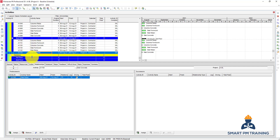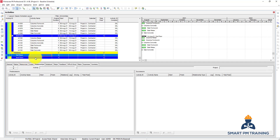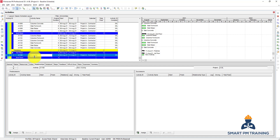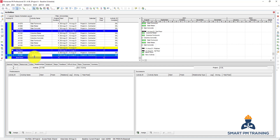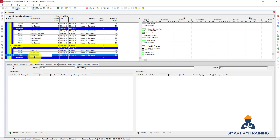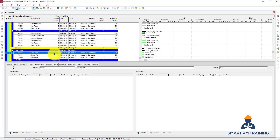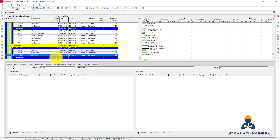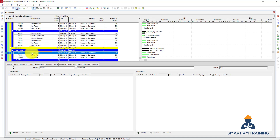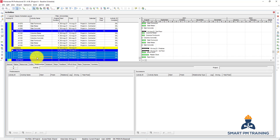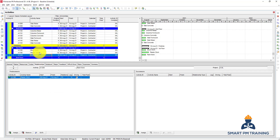For finishes I will add just a few activities: block work, plaster work, and paint work. Block work six days, plaster ten days, and paint work six days. If I want to link all of them in finish-to-start relationships, I can click Shift on my keyboard, select all, right-click and choose Link Activities. So they are all linked now: block work to plaster to paint work.